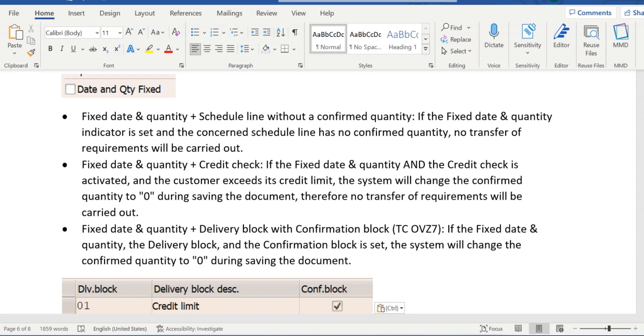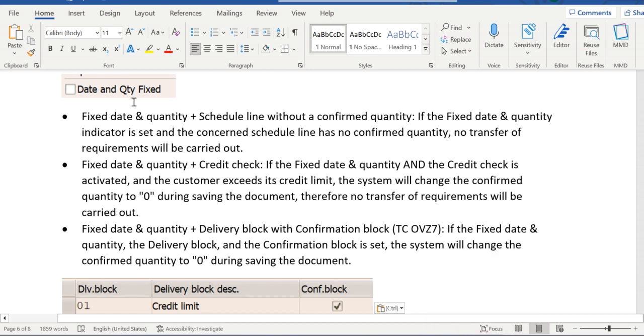In this video we are going to discuss the transactional changes which might impact the updation of MD04. If fixed quantity date has been enabled with scheduled confirmed quantity is zero - if this is enabled and confirmed schedule quantity is zero, then in this case no transfer of requirement will be carried out.